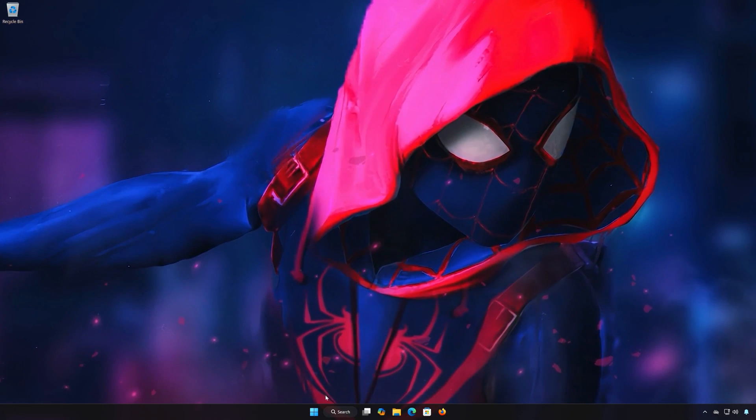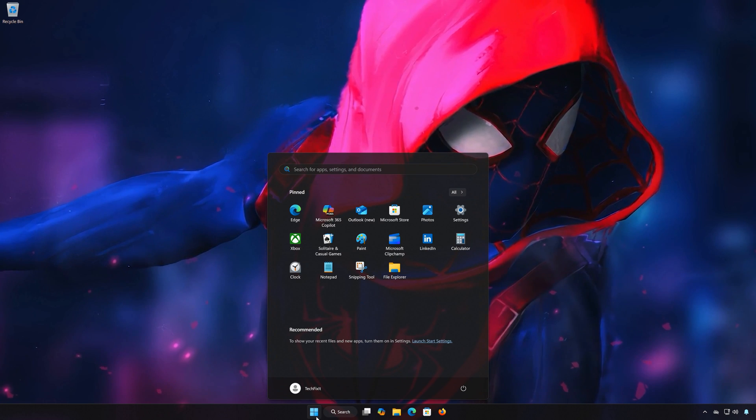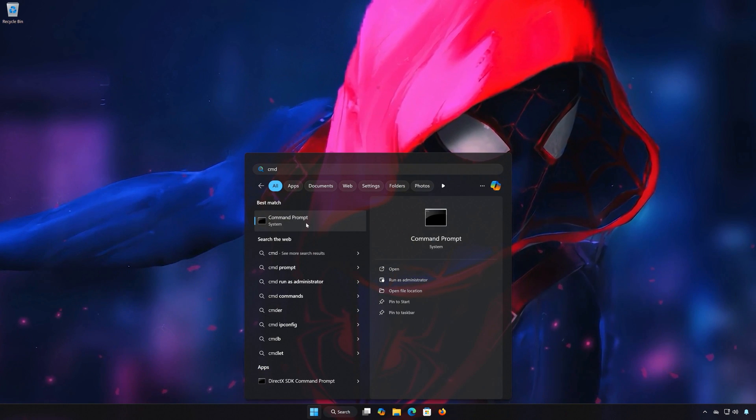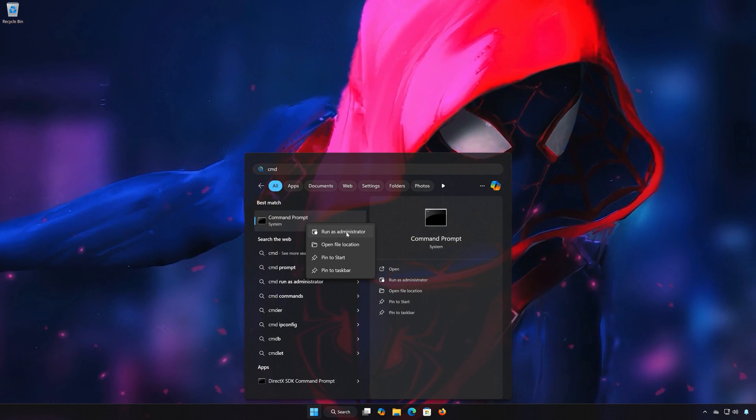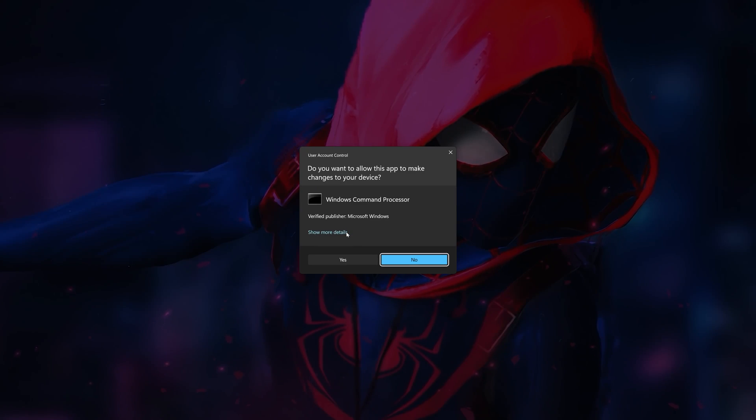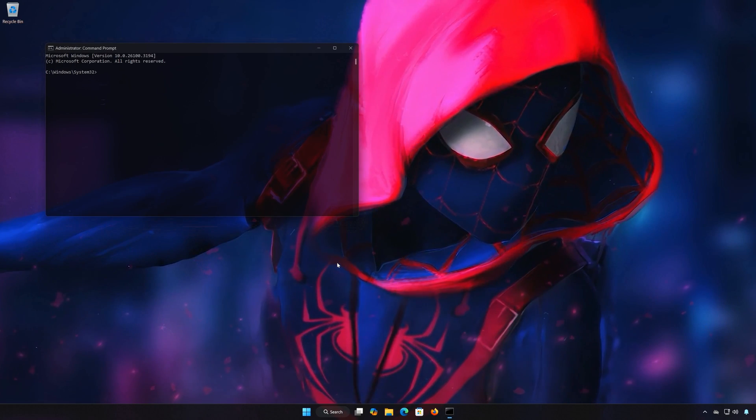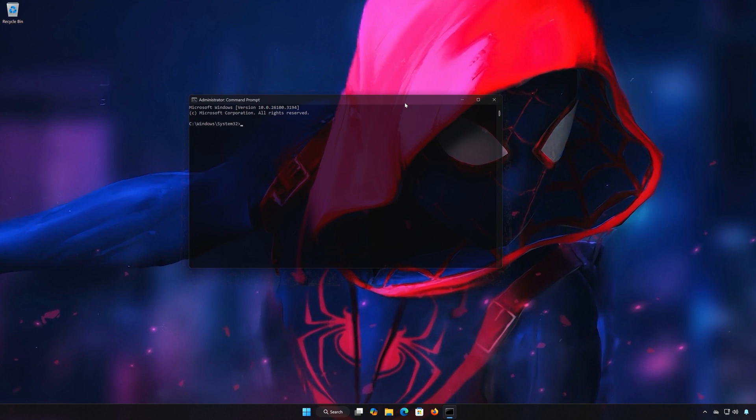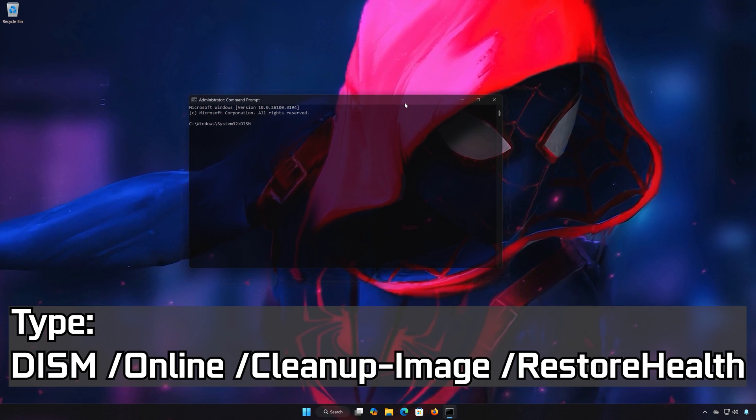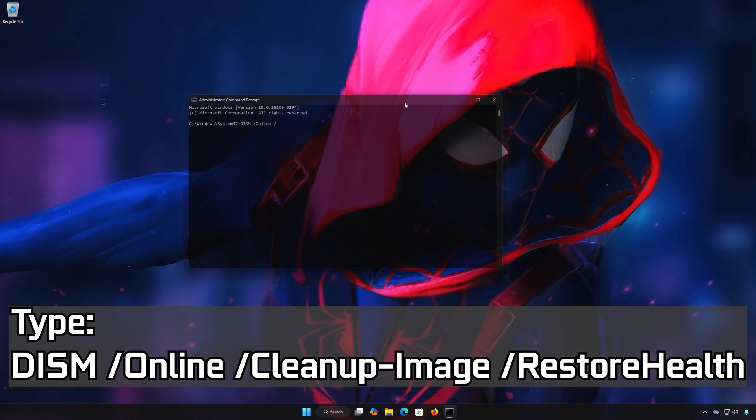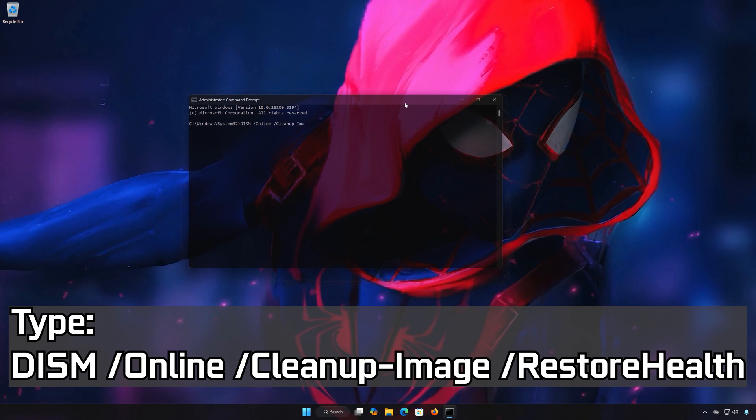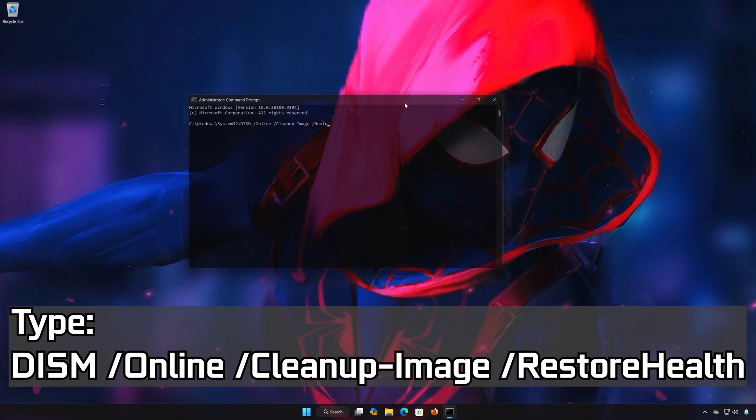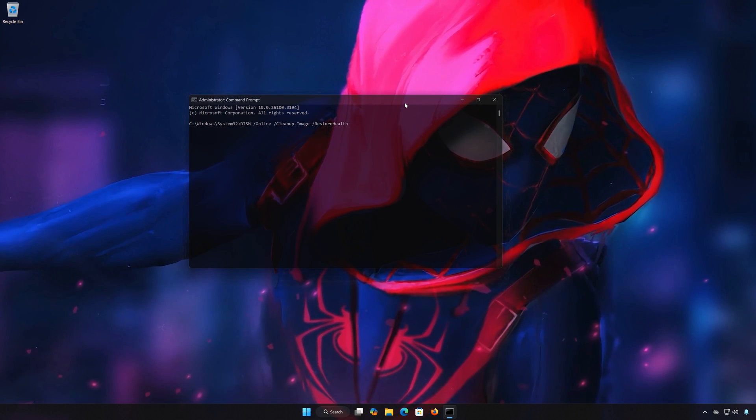First open the Start menu, type CMD, right-click Command Prompt and select Run as Administrator. Press Yes. Type DISM slash Online slash Cleanup-Image slash RestoreHealth. Press Enter.